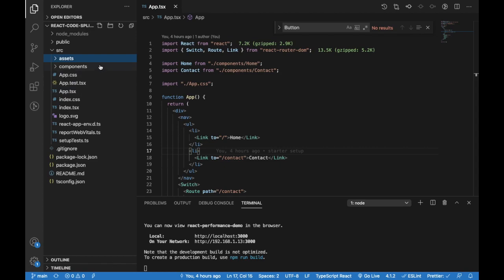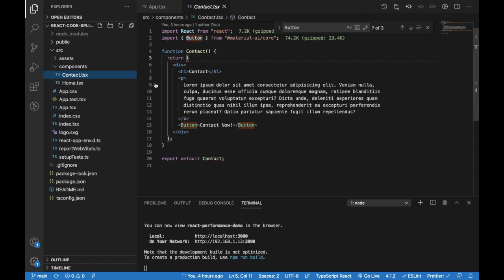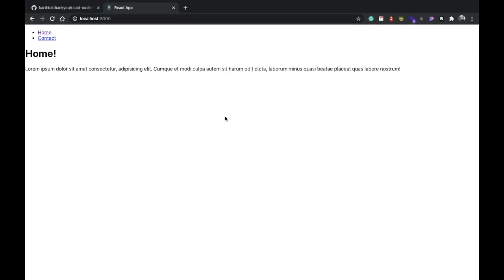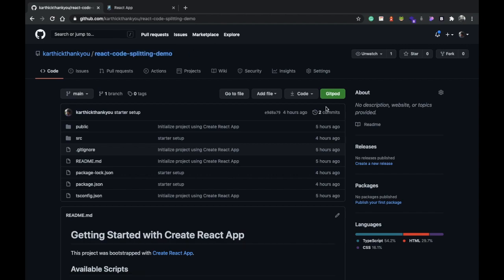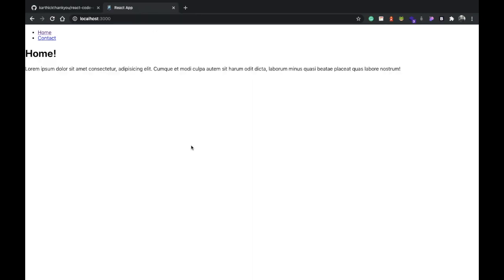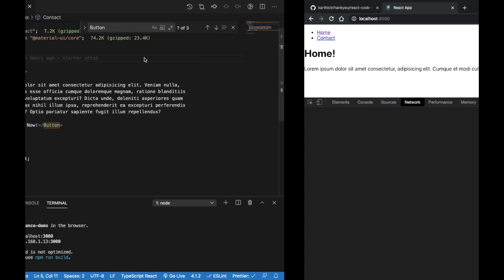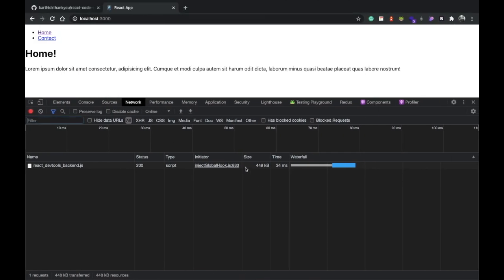So it has to download the whole JS file. That's the problem we're going to solve today. If you want to follow along, go to this repository and clone this. Once you have installed dependencies and run it, open the dev tools and go to the network tab.